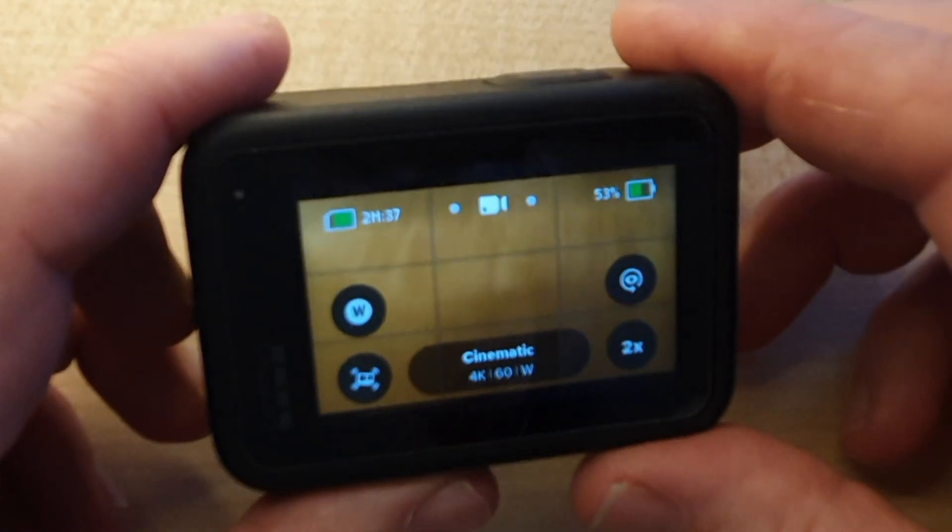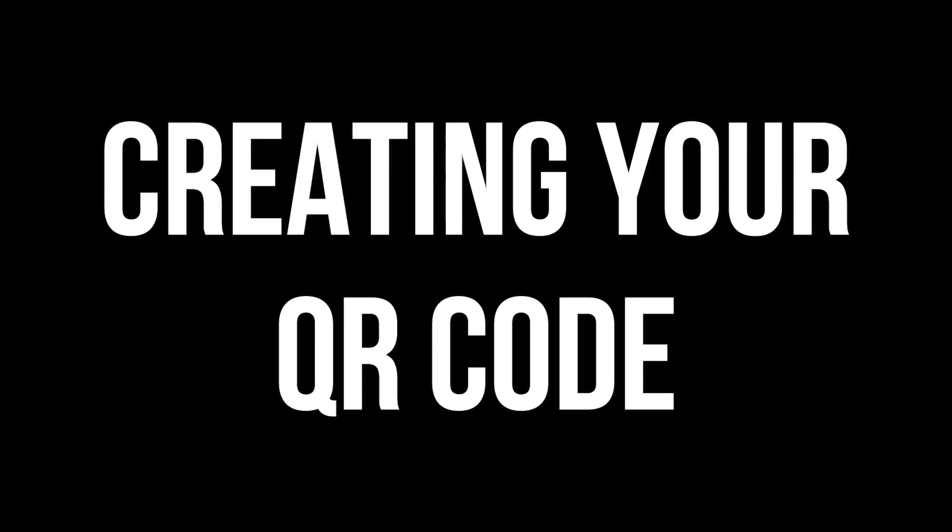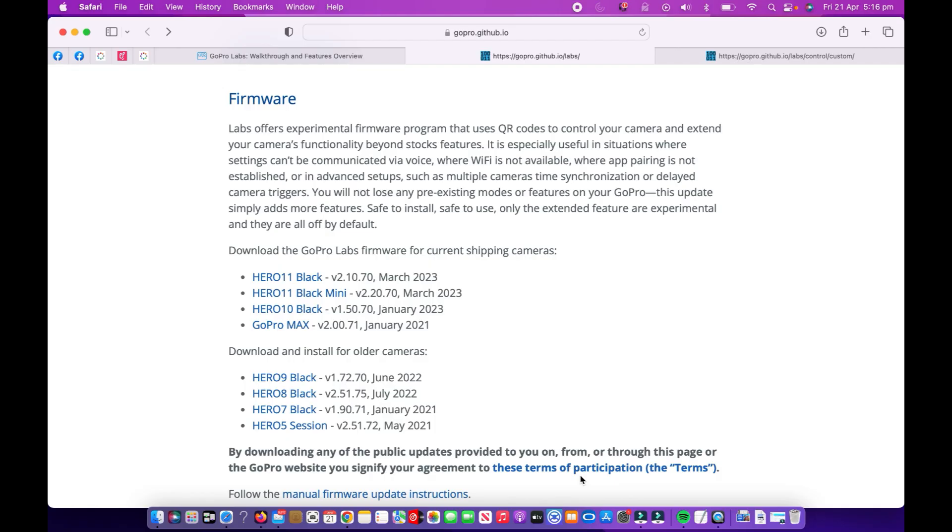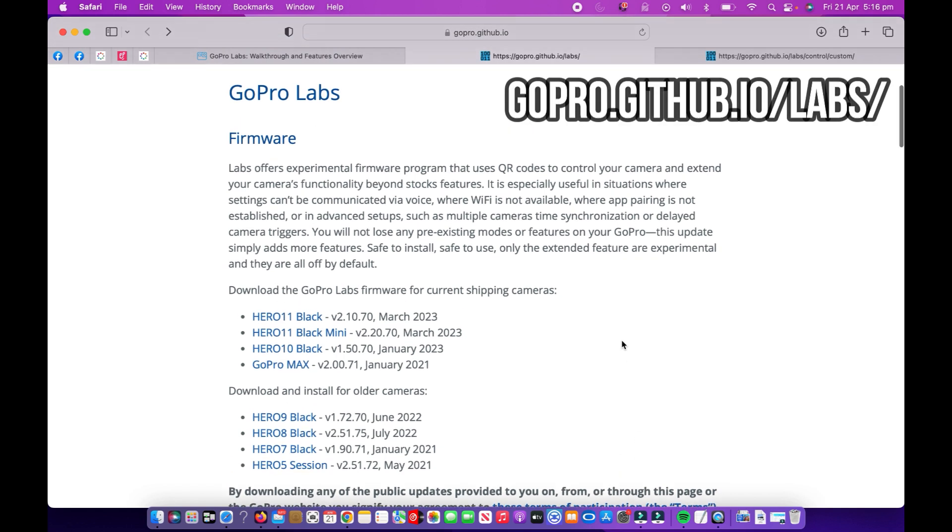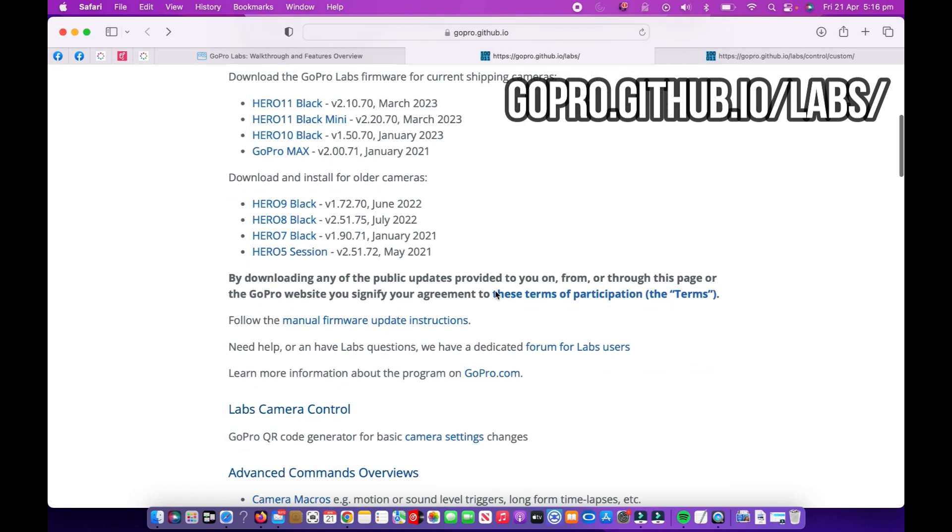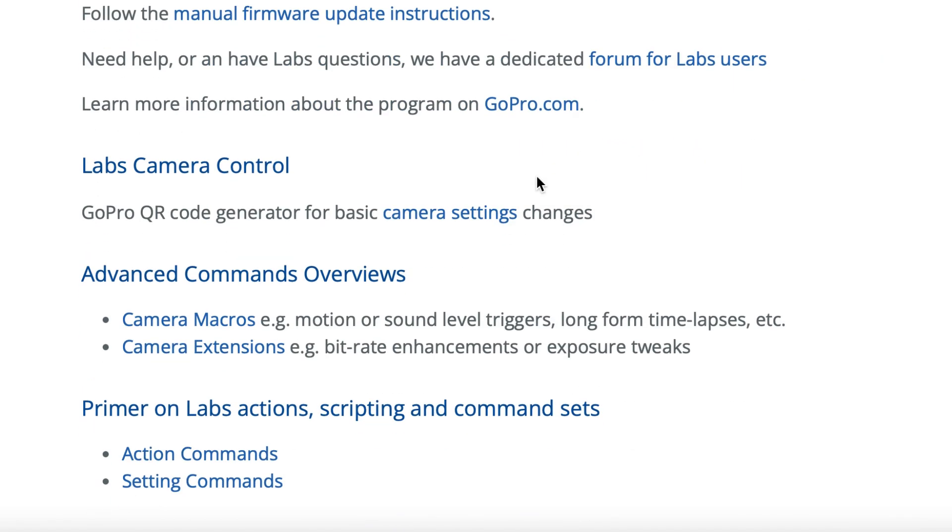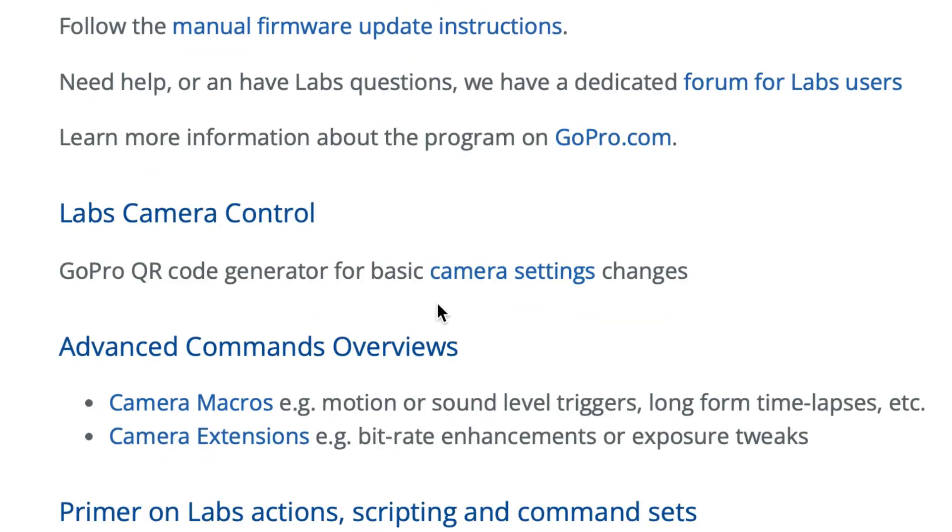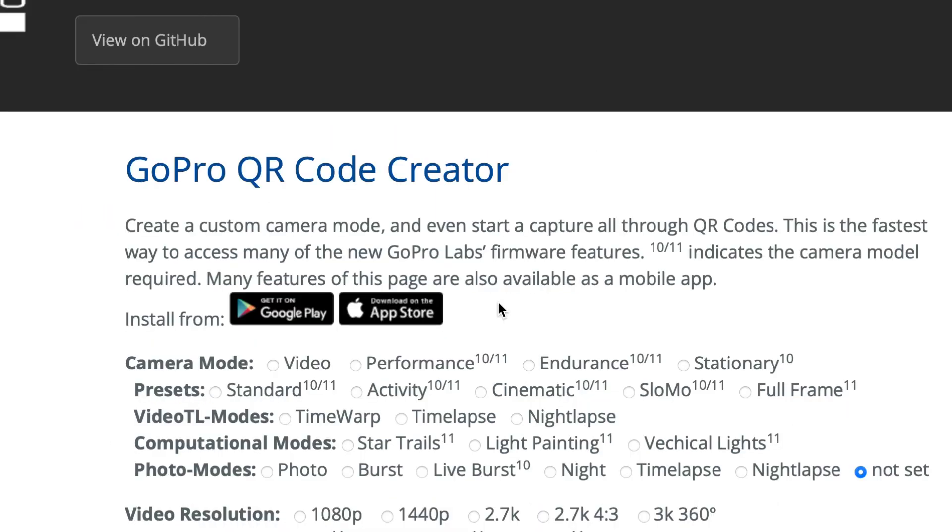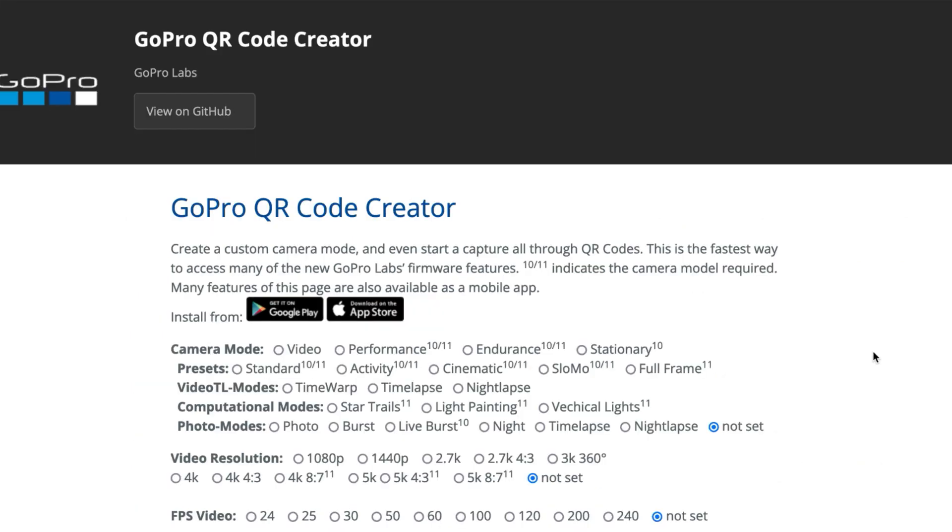All right, so once you've quickly and easily downloaded the firmware for GoPro labs onto your GoPro, you want to return to this page here, gopro.github.io, and you want to scroll down to where it says labs camera control. Click on where it says basic camera settings. So you can actually click on this one here and what this does, it brings you up to a GoPro QR code creator. So once you're in this screen here, at the top we have the different modes here. We're going to keep it on video and then you choose what sort of preset you'd like. I like cinematic. Then you can choose your video modes here as well.